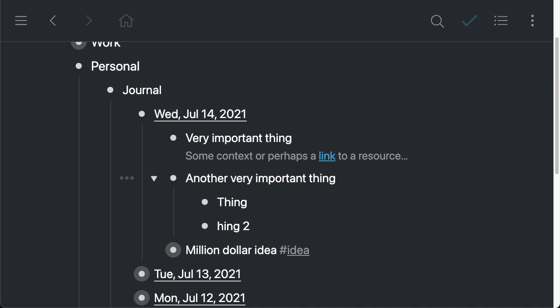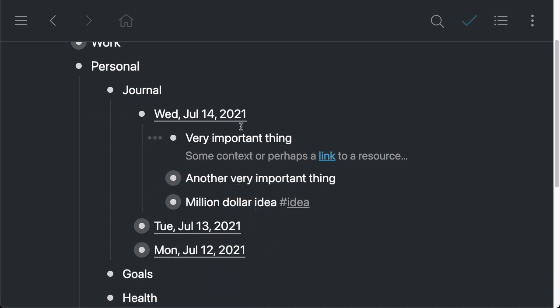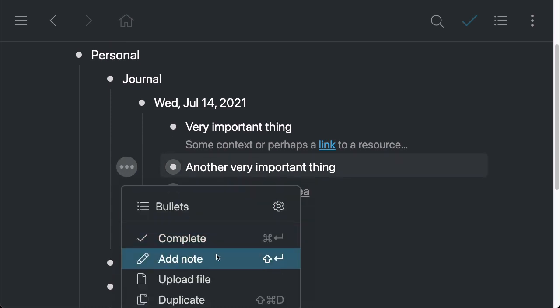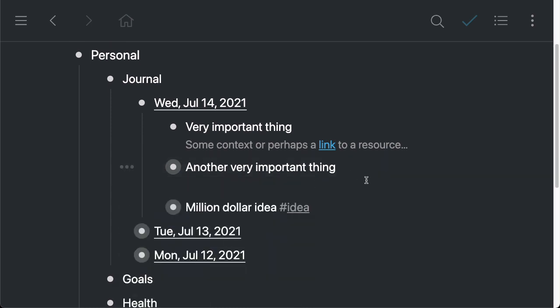But then you'll want to add some context because you might want to collapse it to make it nice and compact. And one single line is just not going to cut it. So one thing you can do is add a note. And the way you do that is by going to the bullet menu for the item and then clicking on add note. Then you can add a note like that.